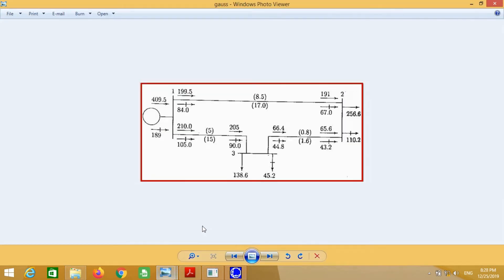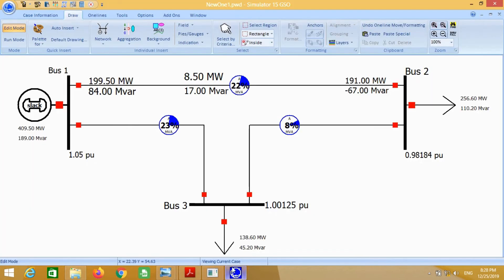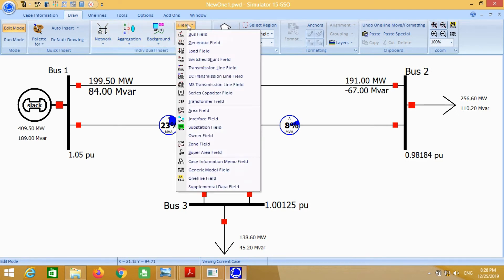You can compare the answer with the answer given in the book — both are exactly the same. Only a negative sign is given, which is due to the connection of the buses.